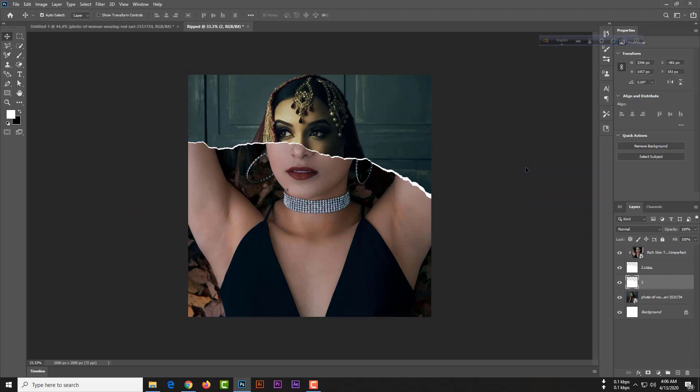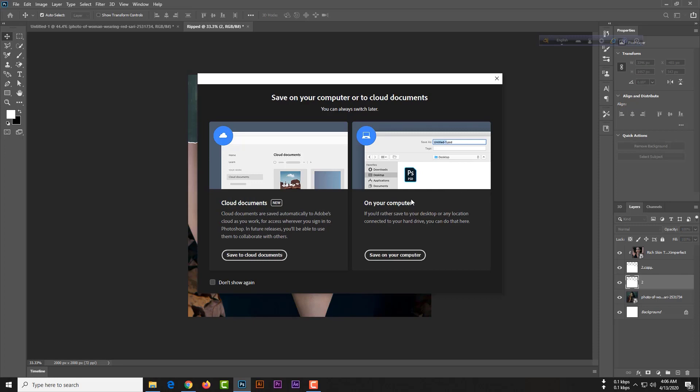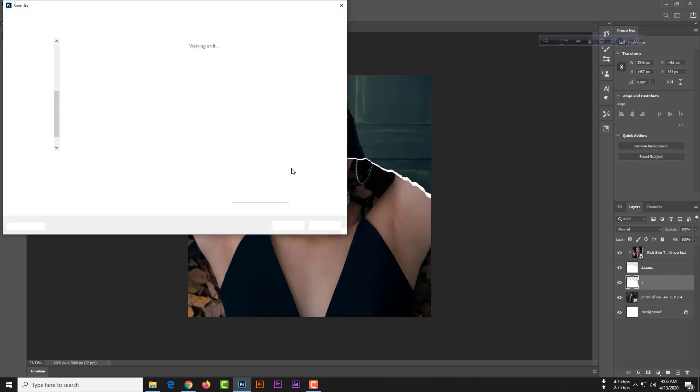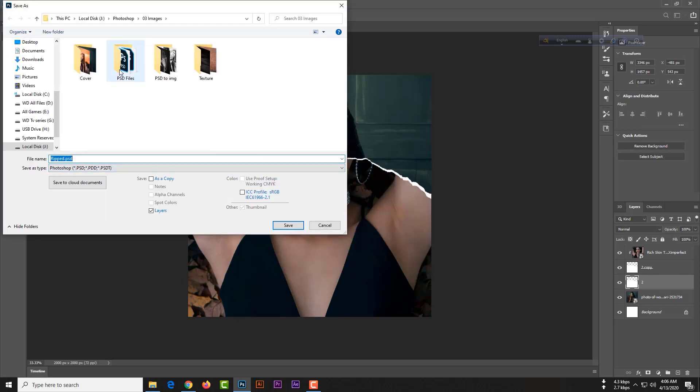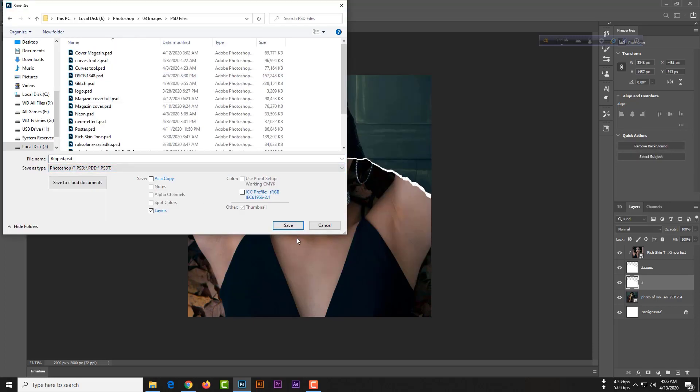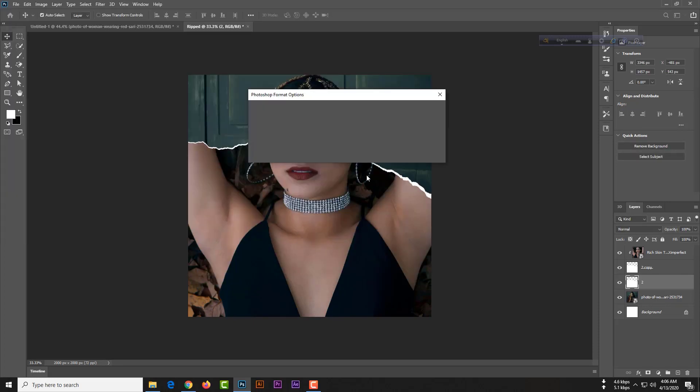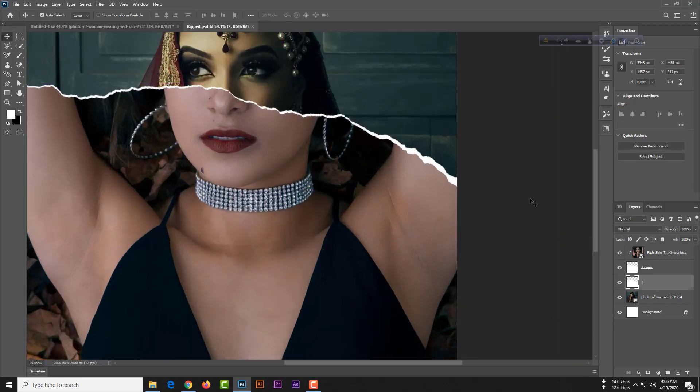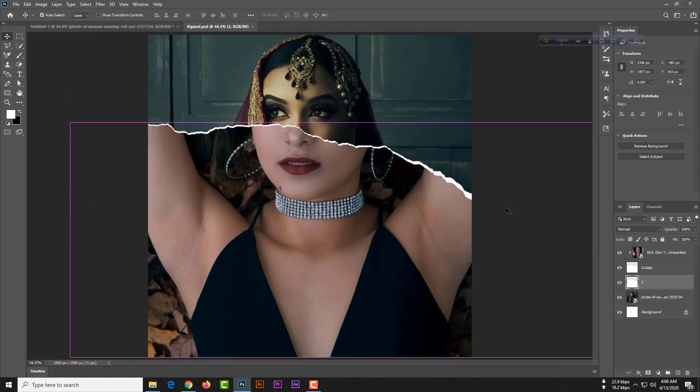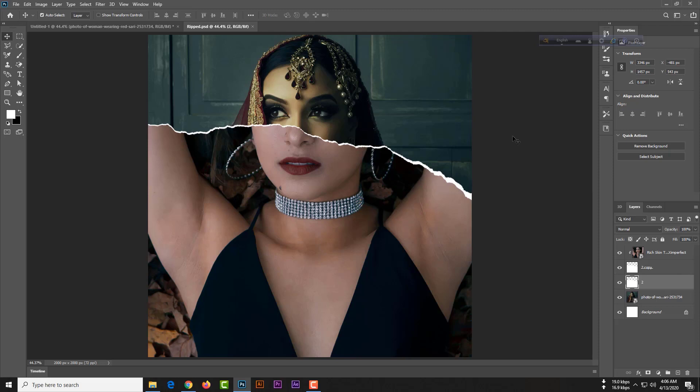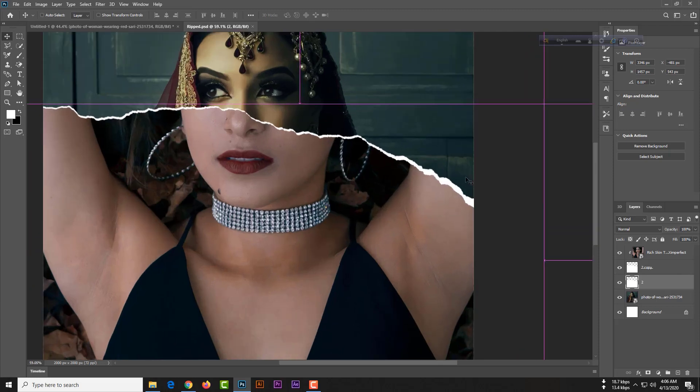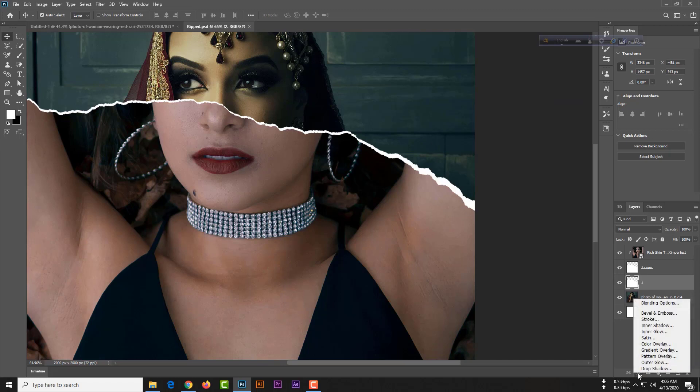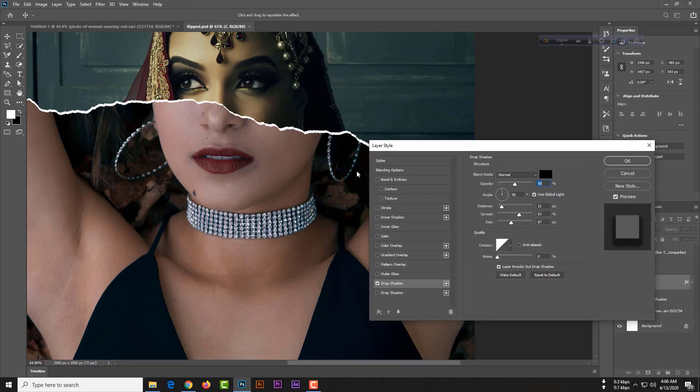Hit the enter button. We need to save this PSD file and we need to give some drop shadow here. Just simply go to FX, click drop shadow.